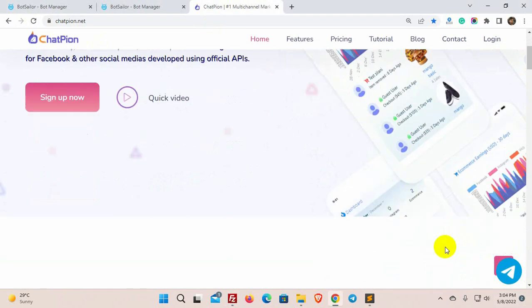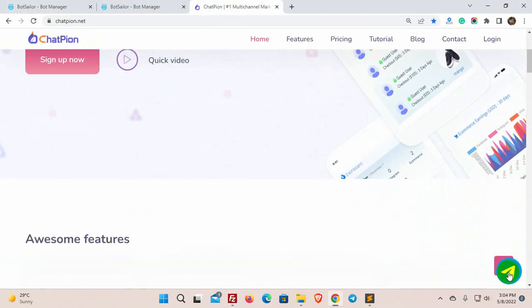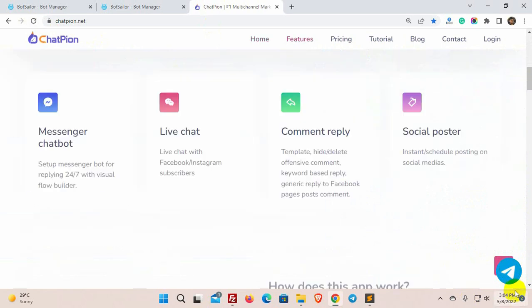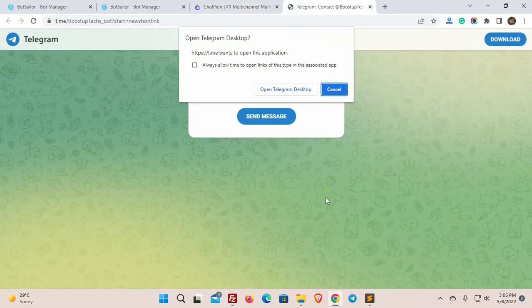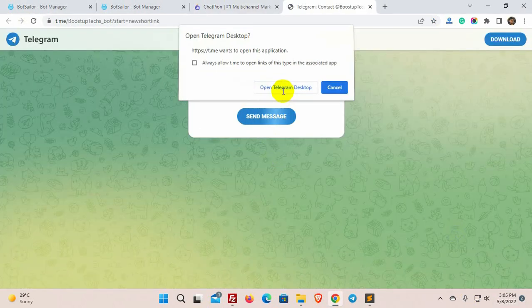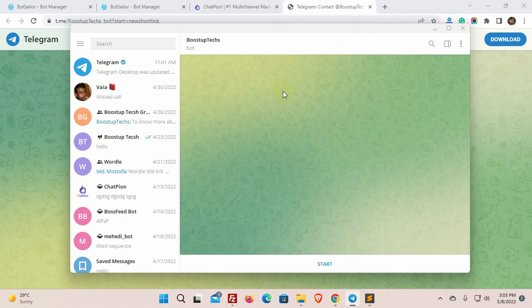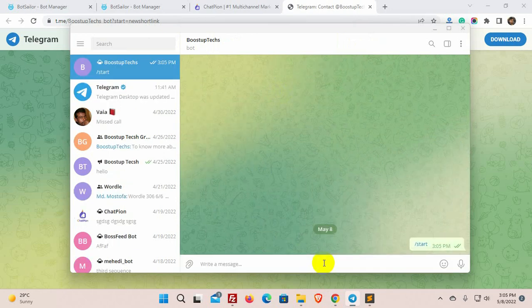Yes, the Telegram chat widget is visible on our website. Let's test the chat widget. Yes, it's redirected me to the Telegram channel.